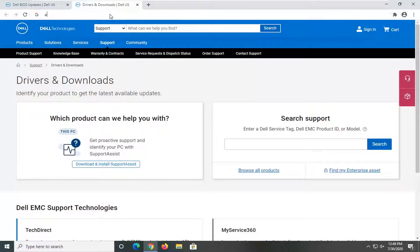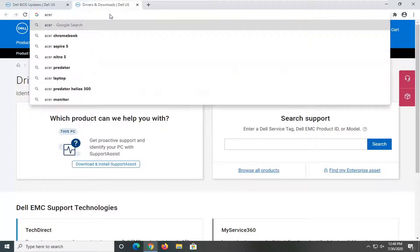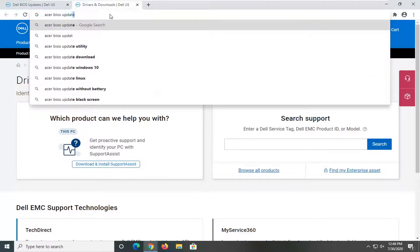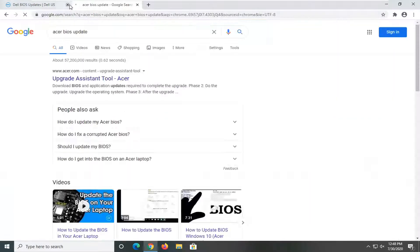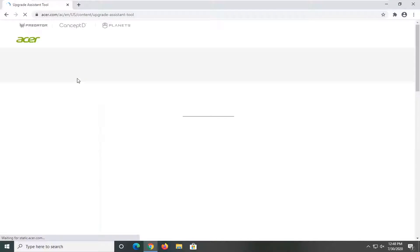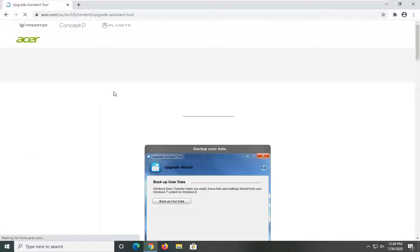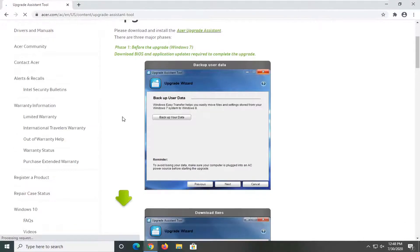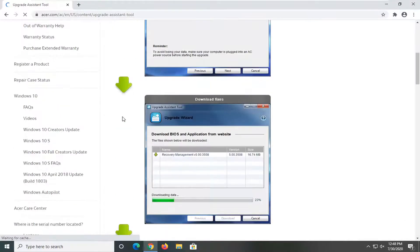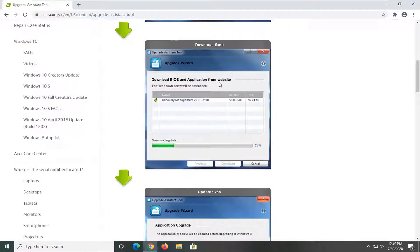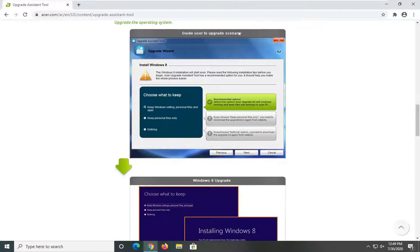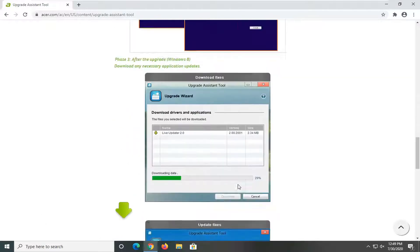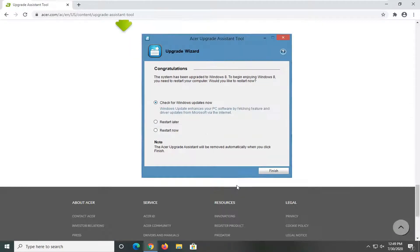And I mean, I could try another brand. We could do Acer BIOS update. And then we have an upgrade assistant tool. And you can see, there we go guys, you can see the visuals of what it would look like with the BIOS and application from the website. And it basically just will walk you through exactly what it's going to look like here.